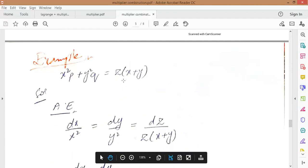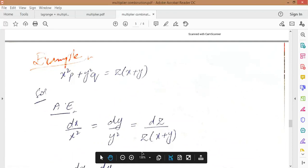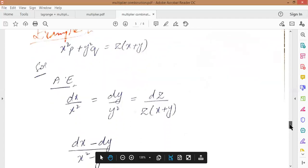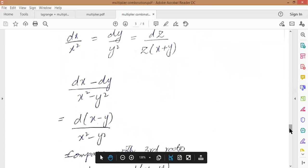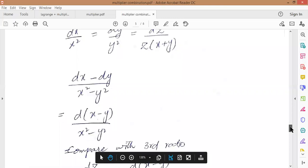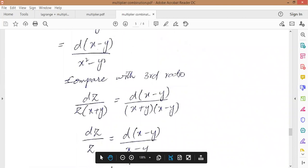Next problem: x²p plus y²q equal to z(x+y). The auxiliary equations are dx upon x² equal to dy upon y² equal to dz upon z(x+y). The first ratio dx/x² and dy/y² are only in x and y — easily solvable. Second, I will combine dx and dy: dx minus dy upon x² minus y², which is d(x-y) upon x² minus y², compared to the third ratio dz upon z(x+y). After simplifying, x plus y cancels, giving dx/z equal to d(x-y)/(x-y).